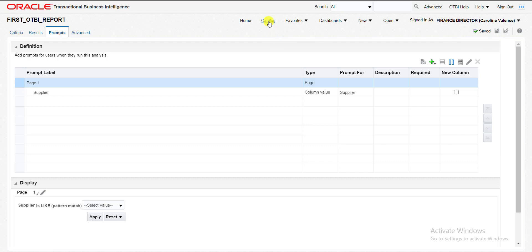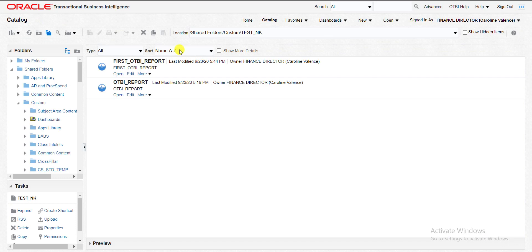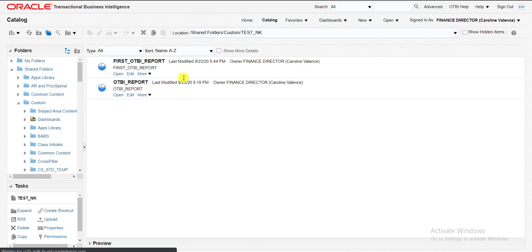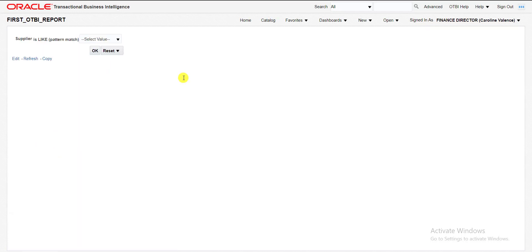Now I am going to the catalog. I clicked on catalog. Now I came to the catalog page. I am clicking on open first BI report. See what is happening. Here is only one field, that is supplier.